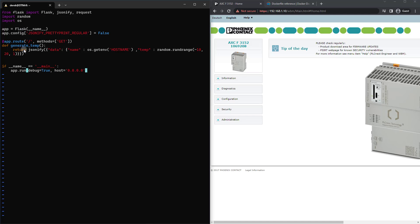And what it's going to do is return a JSON representation of the hostname. And this is the hostname of the container, not of the PLC, and a random temperature value.